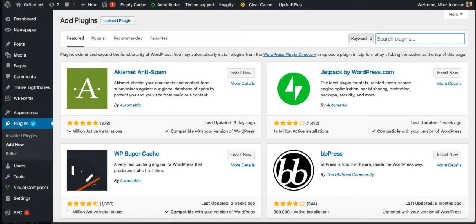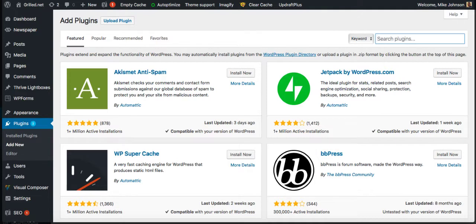Okay, in this video I'm going to show you how to set up Cookiebot for GDPR protection on your WordPress blog. First thing you want to do is log into your WordPress admin.